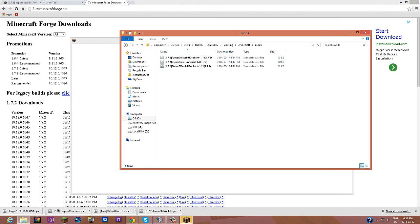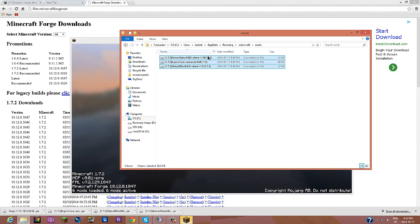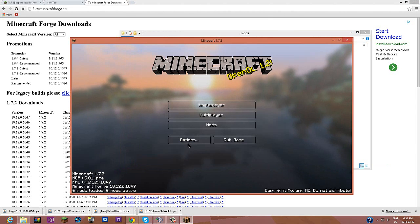this is what happens a lot. They drag in the 1.7.4 Optifine. That doesn't work with this. Only 1.7.2. So yeah.